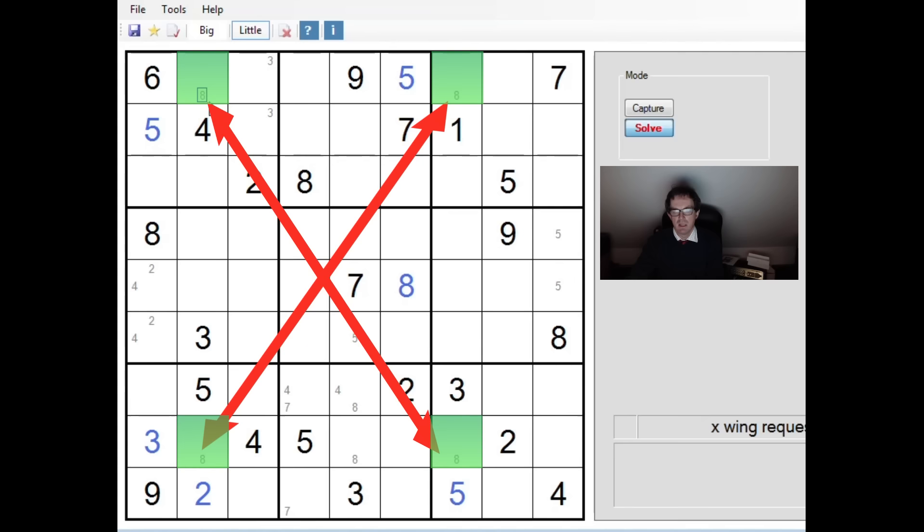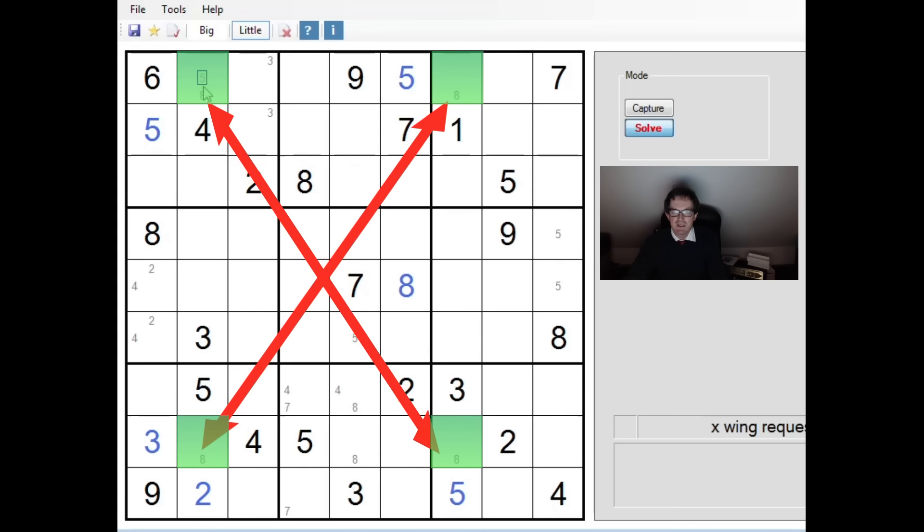But the key thing to realize, if you ever come across this pattern, is that in the finished solution, when we look at it, there'll either be an eight in this square and this square, or there'll be an eight in this square and this square. Now, why is that? Let's ask ourselves why. Let's just go through it. I know that some of you who've been following the channel for ages will be very familiar with this. But if you're new to the channel, you may not be as comfortable with what we're talking about.